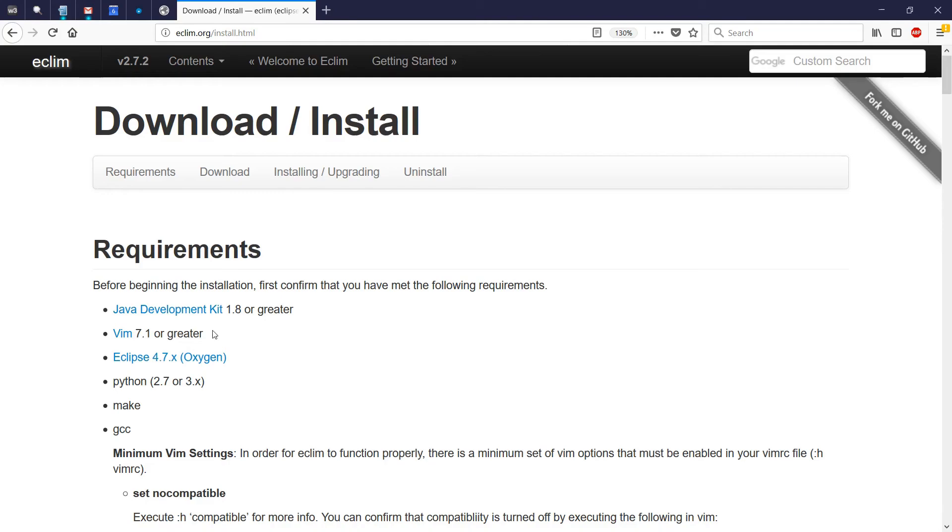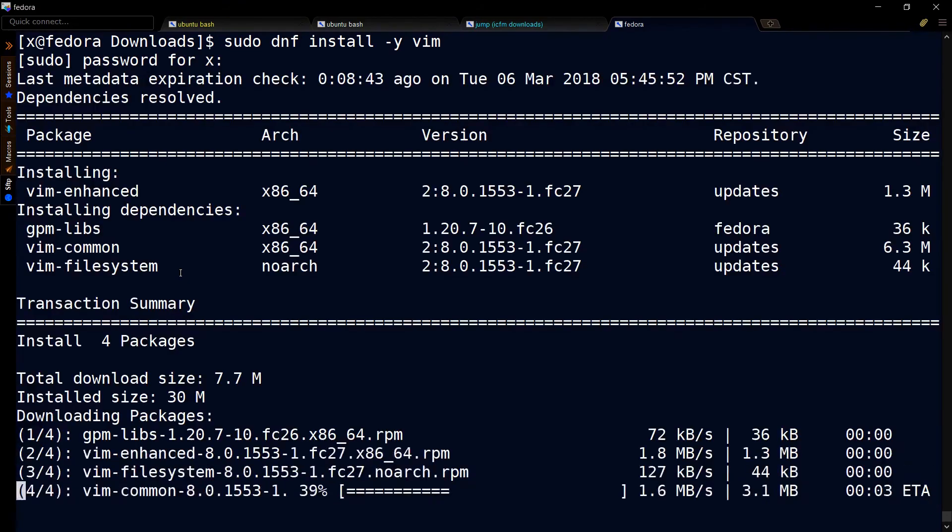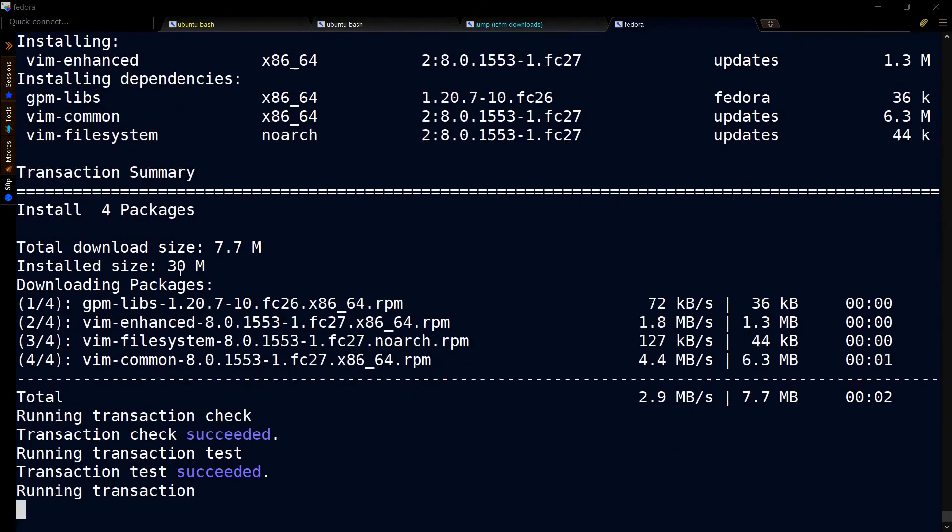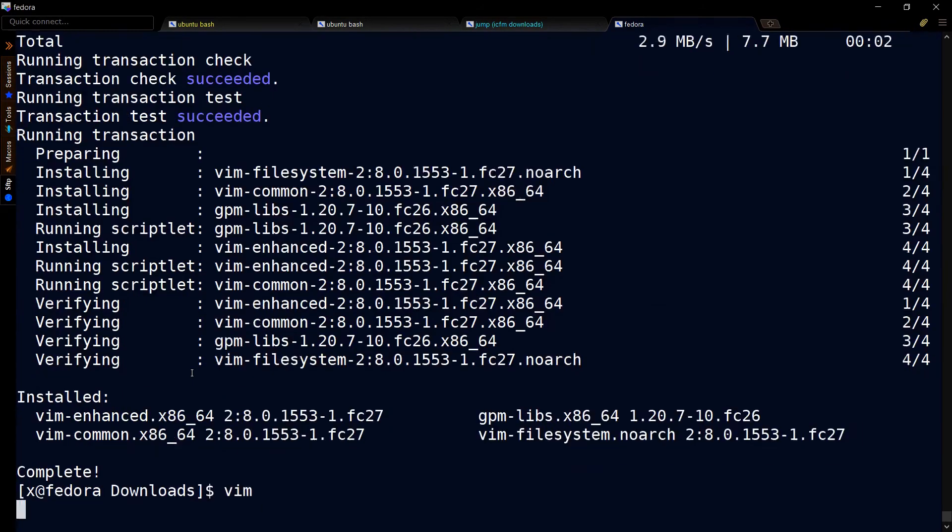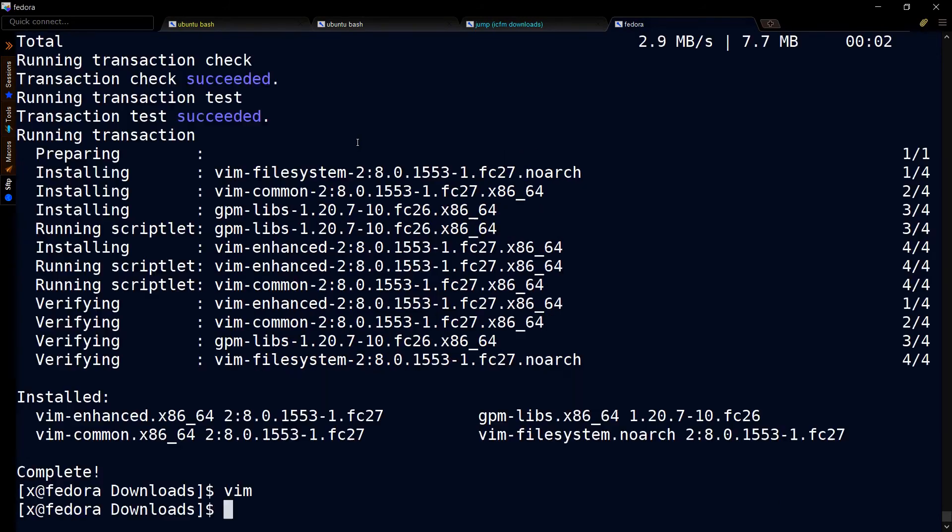Now we need to install vim. I'm going to enter this command. Our version of vim is 8, so now I'll leave vim.